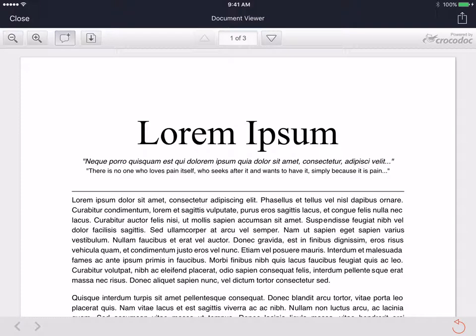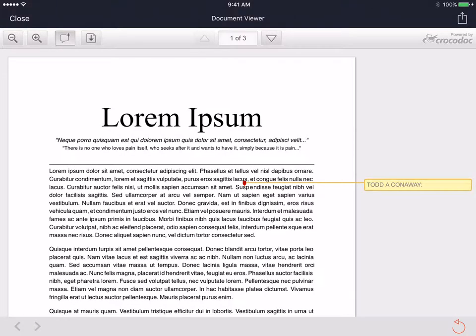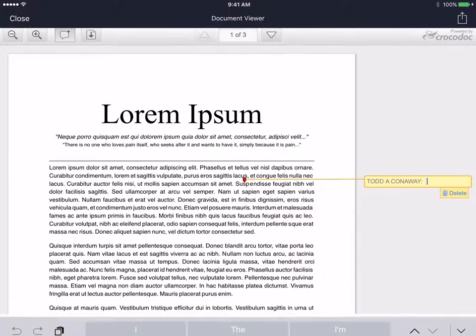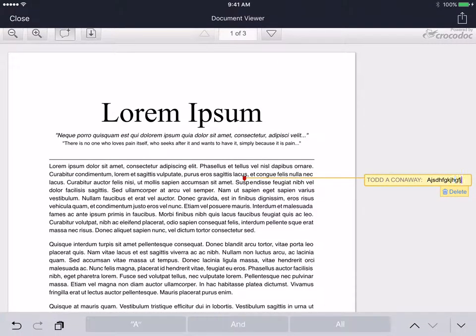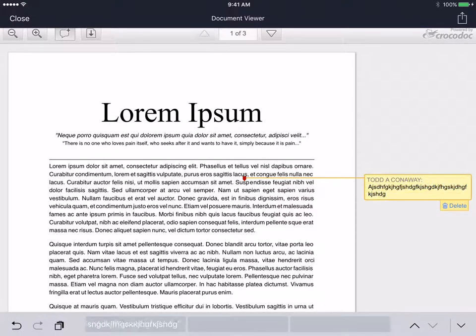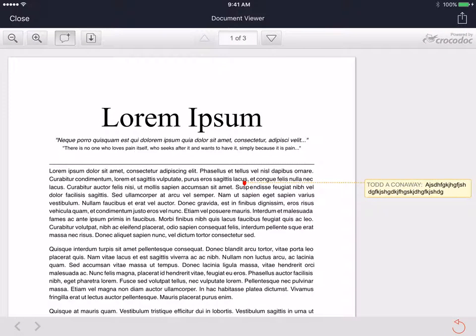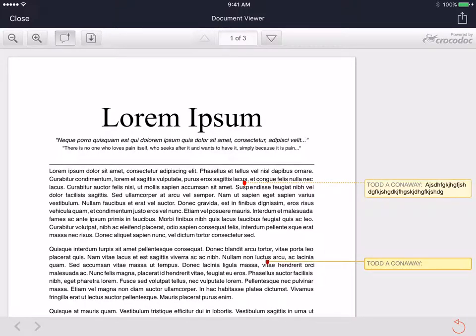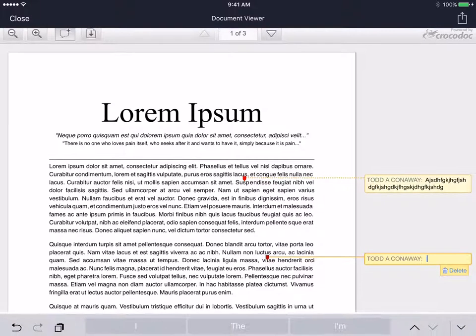but it does have the commenting feature. So I can click into an area and add comments to a student, which is good. And that does work.